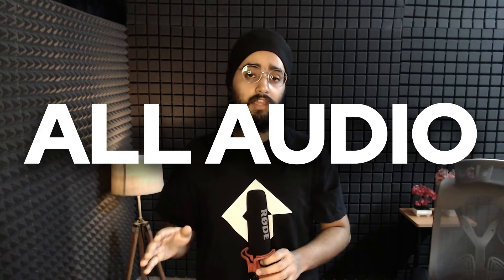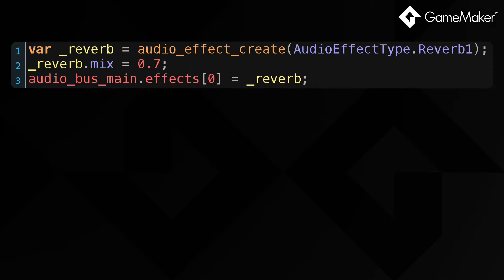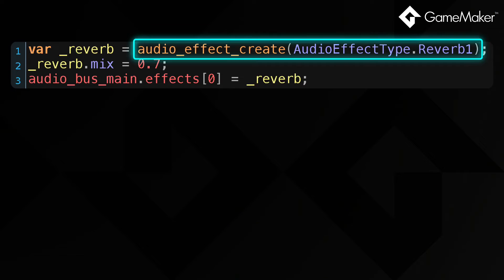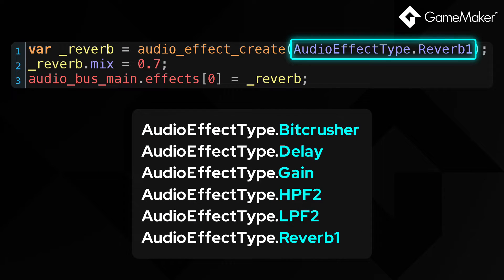First of all, if you want to apply an audio effect to all of the audio in your game, it's quite simple. You first create an audio effect with this function, and you tell it which effect you want to create.